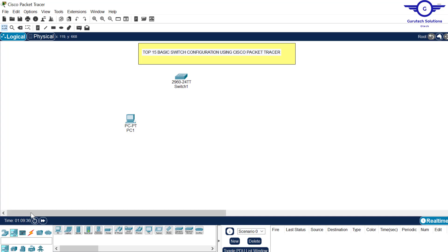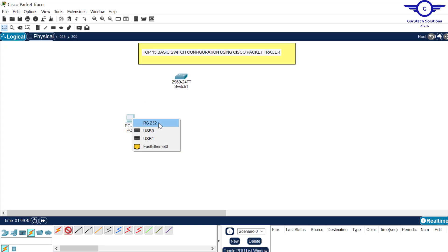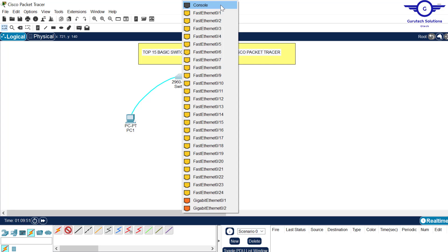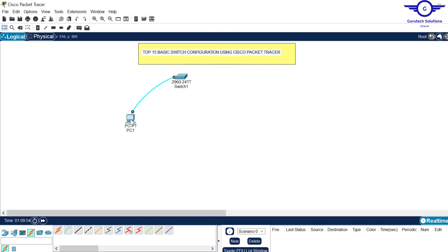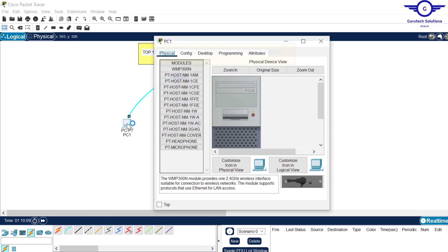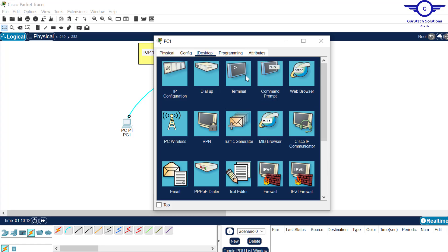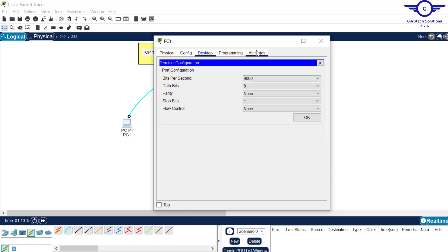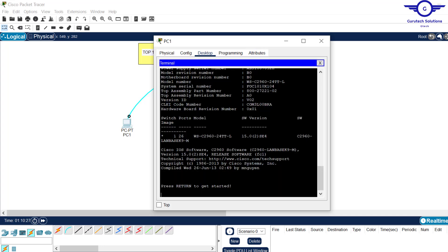Connect via console cable: click on Connections, here is the console cable. Click on the console cable, then click on the PC and choose the RS-232 interface on the PC, then come to the switch and take the console interface on the switch. Now let's obtain the switch interface from our PC. In every normal configuration you either do console or remote access via SSH, Telnet, or web login. Click on this PC, come to Desktop, then Terminal — leave everything as is and click OK. Now we have obtained the switch interface from our PC.